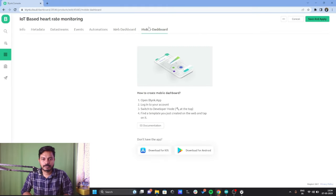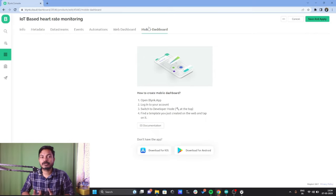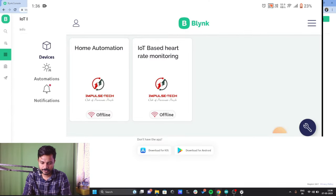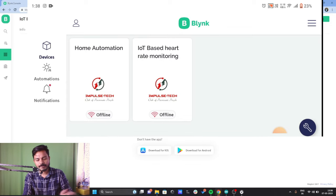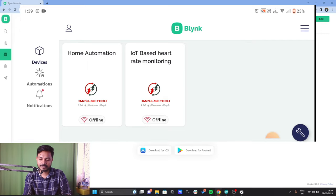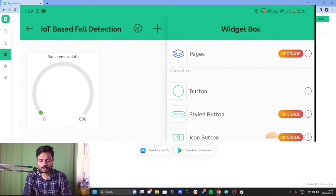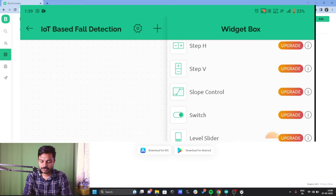We also need to configure the mobile dashboard. To do that, we go to the mobile app of the Blynk IoT platform. I'll click Save and Apply, then open the Blynk IoT app on my mobile. I can see my previous templates — Home Automation and IoT Based Heart Rate Monitoring System. I'll click on the IoT Based Heart Rate Monitoring template, then tap the Settings icon on the right, where it now shows 'IoT Based Fall Detection'. I'll delete all the previously added widgets.